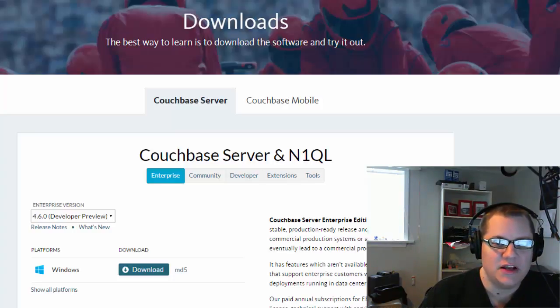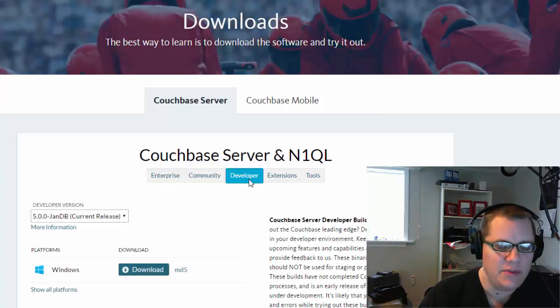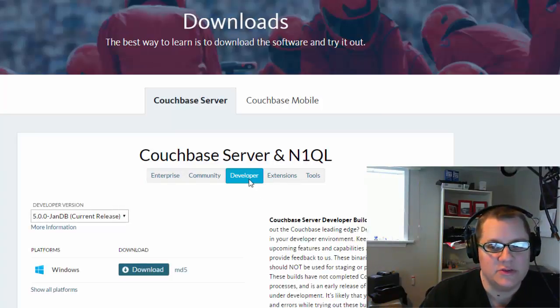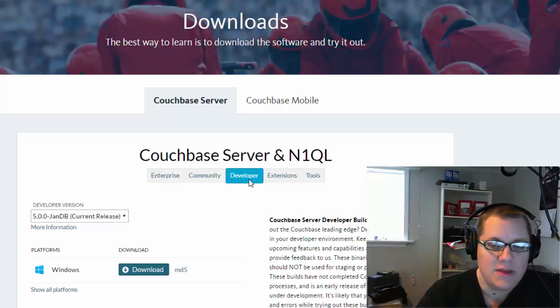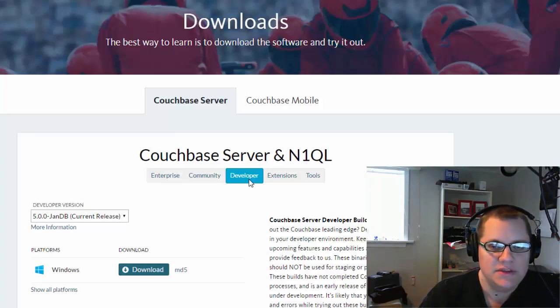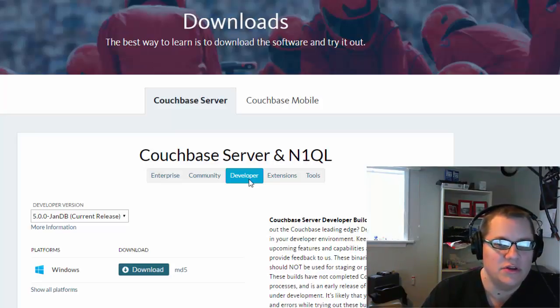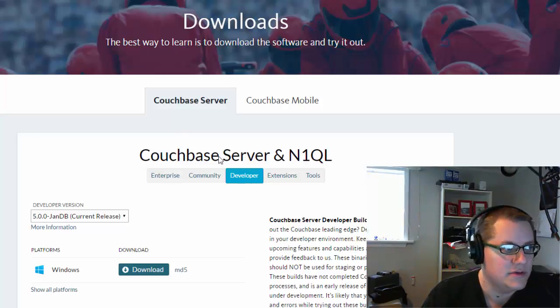So go to couchbase.com/downloads and click the developer tab, and you'll be able to download developer versions of Couchbase Server. Today I'm going to show you the new Couchbase web console. Keep in mind, this is a work in progress, and I'm showing you an early build and things are likely to change.